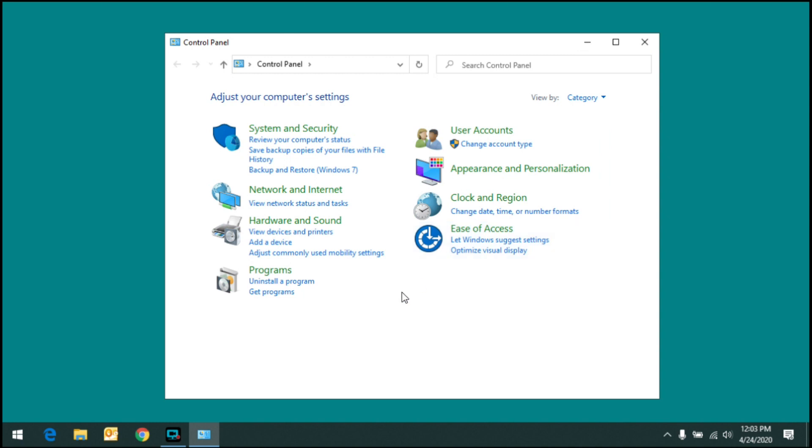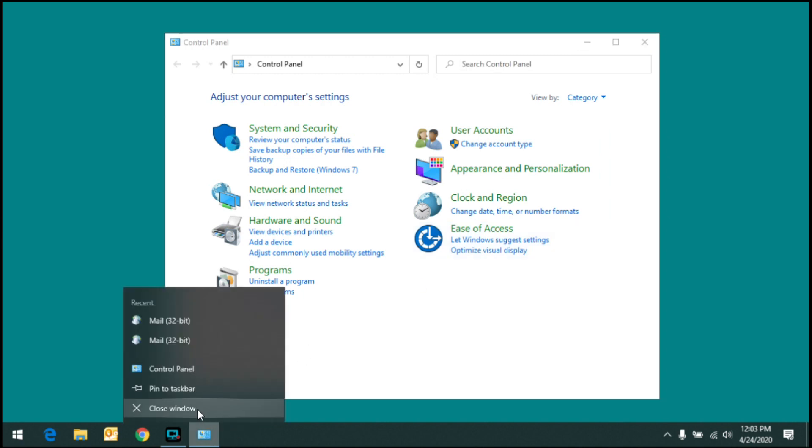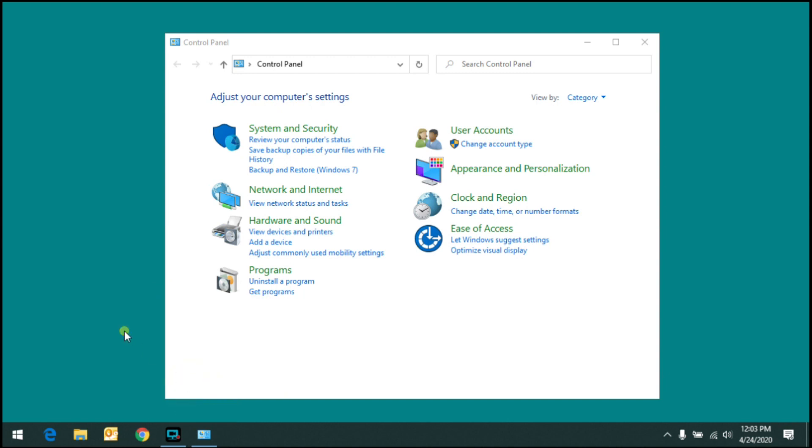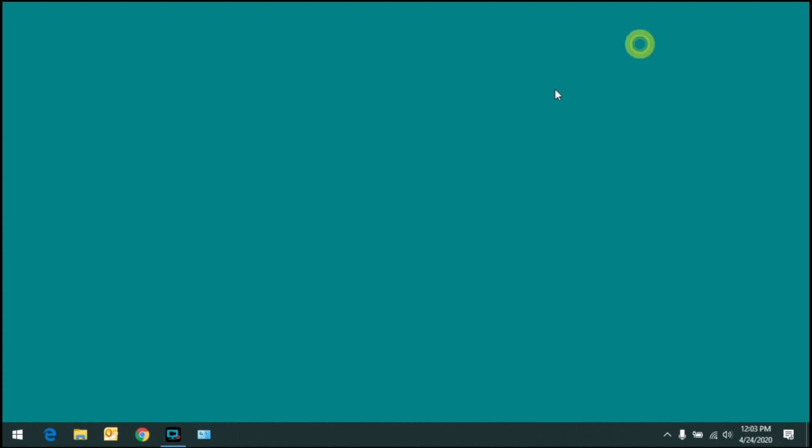Now while you have it open, if you right-click on the icon down in the taskbar, you can say pin to taskbar, and then in the future, you'll have it readily available to you just by clicking the icon.